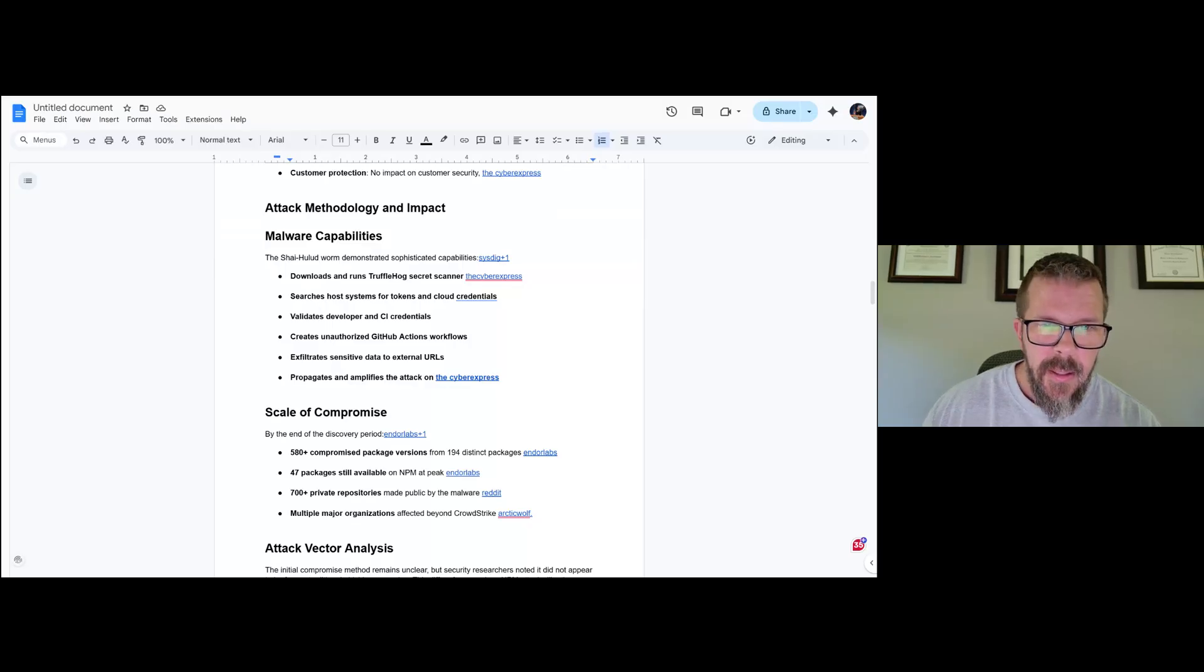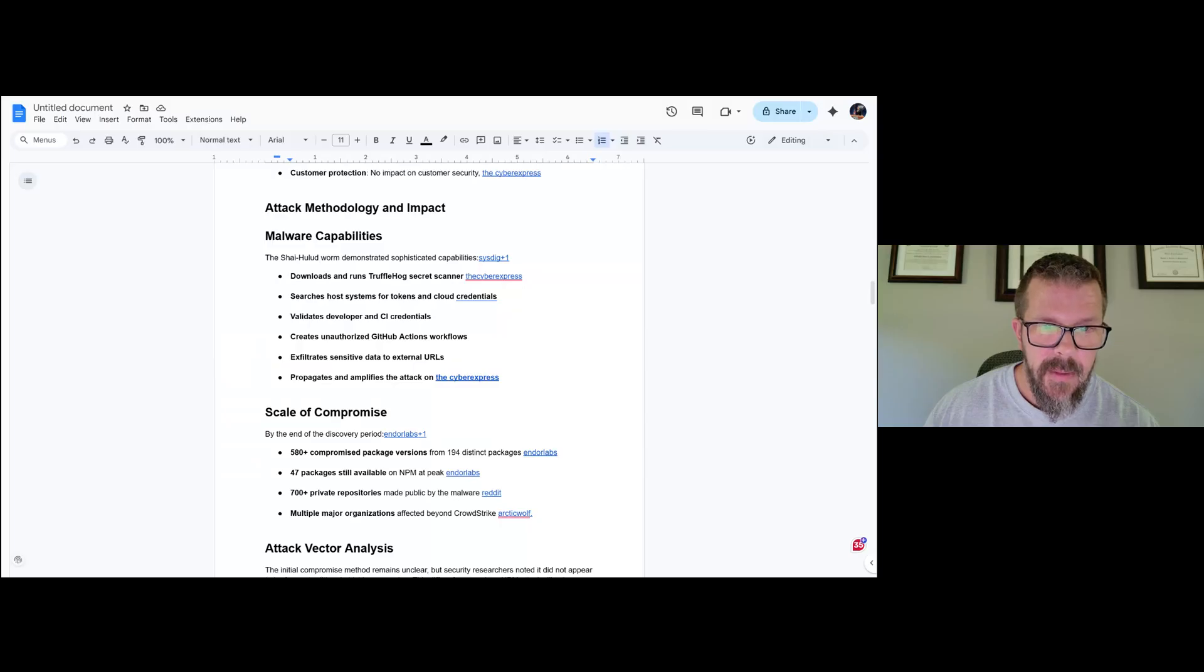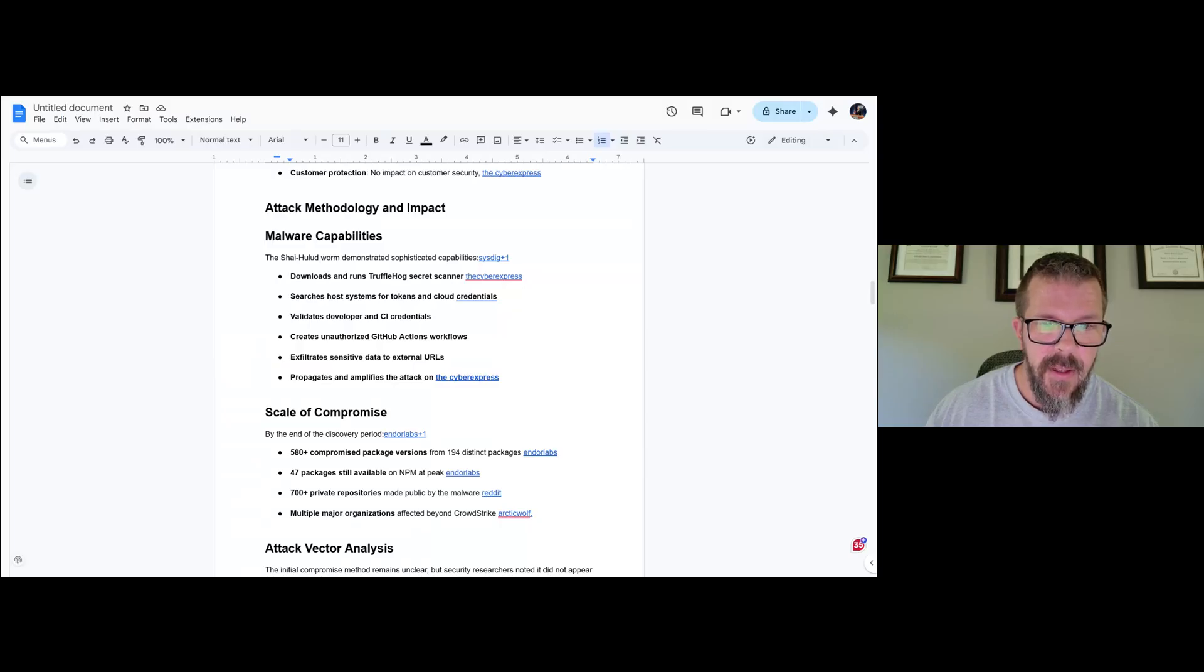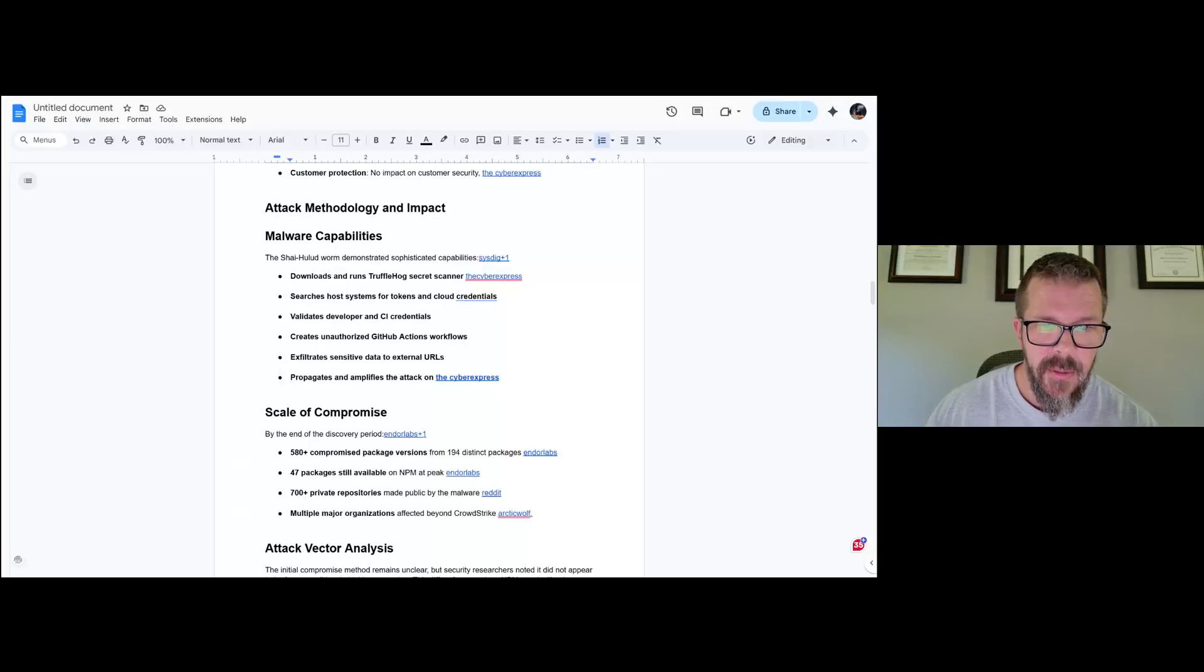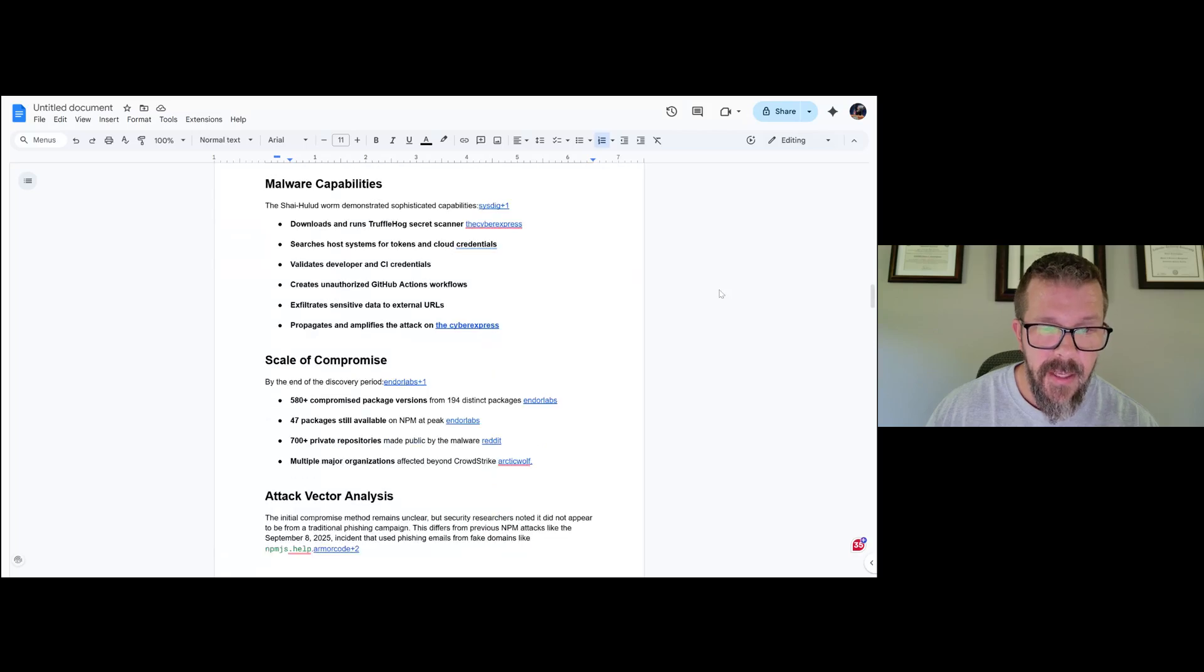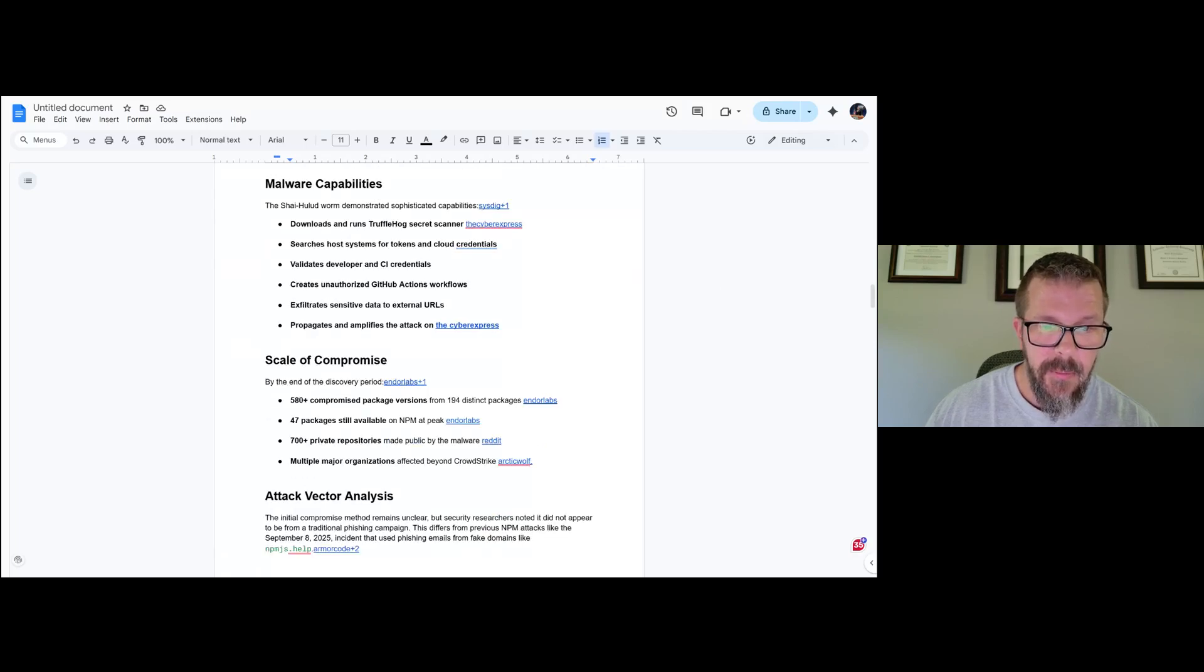Attack methodology: the Shai Halud worm demonstrates sophisticated capabilities. Downloads and runs TruffleHog, searches host scanners for tokens and cloud credentials, validates developer and CI credentials, creates unauthorized GitHub actions, exfiltrates data to external URLs. It propagates and amplifies the attack.